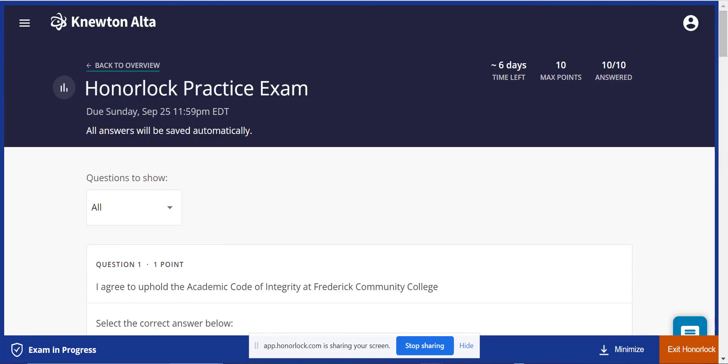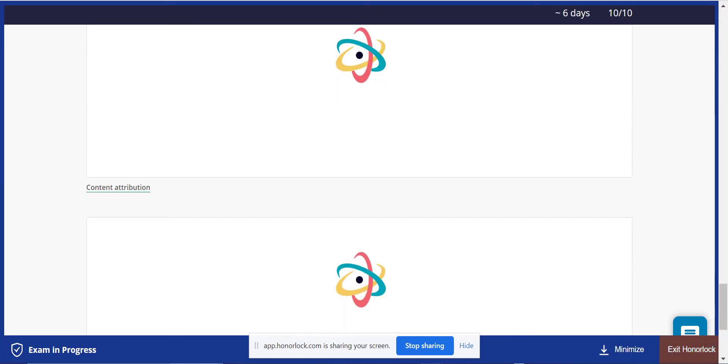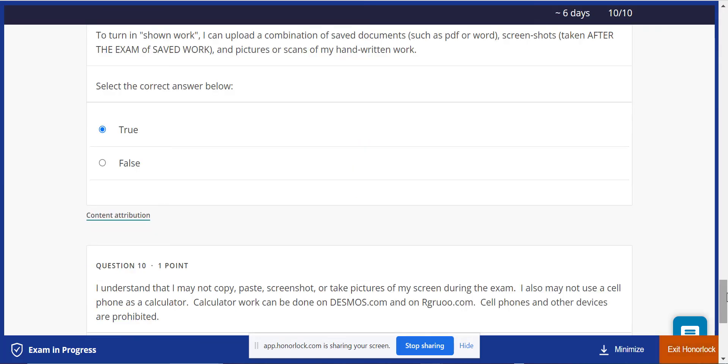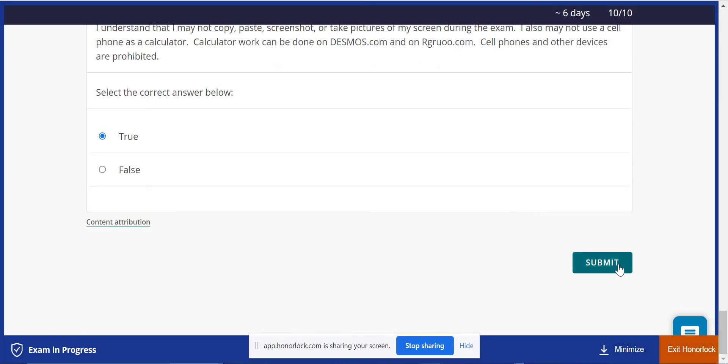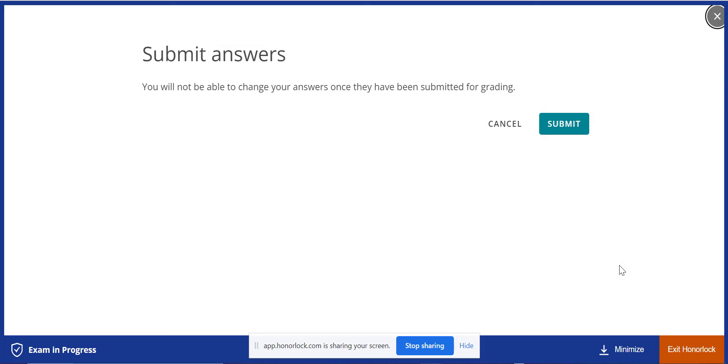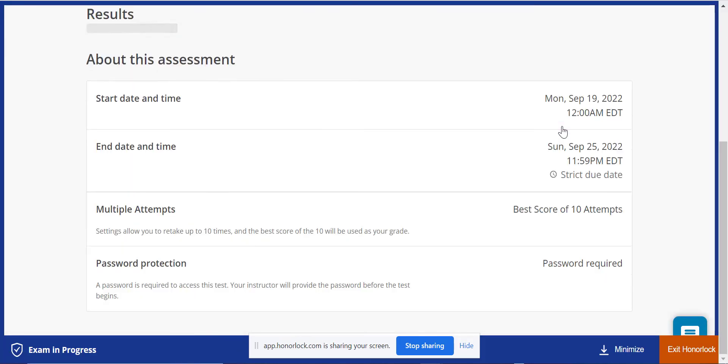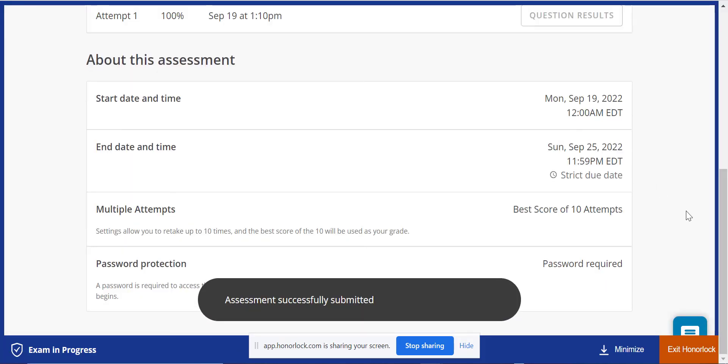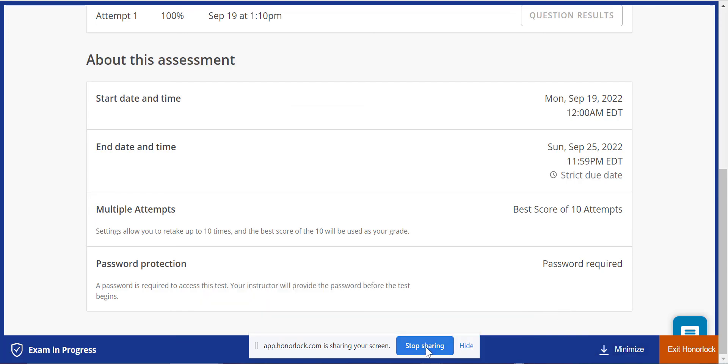Once you're finished with the test, you're going to hit submit and submit again. Then once you do that, once you've submitted it, then you can hit stop sharing.